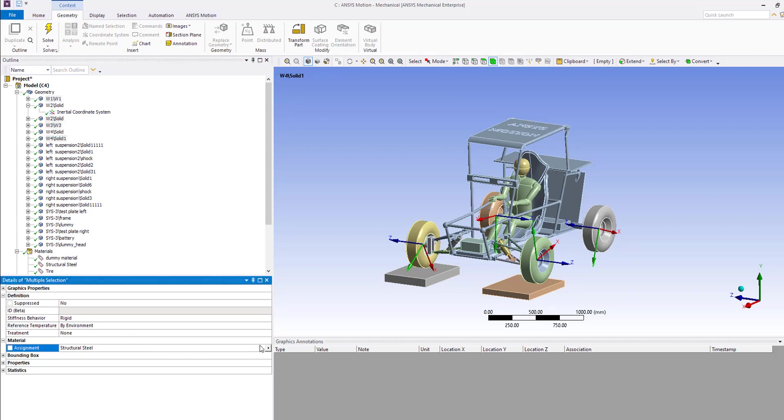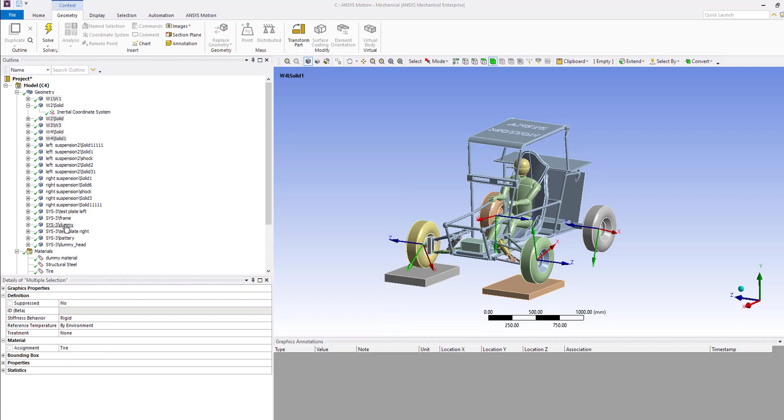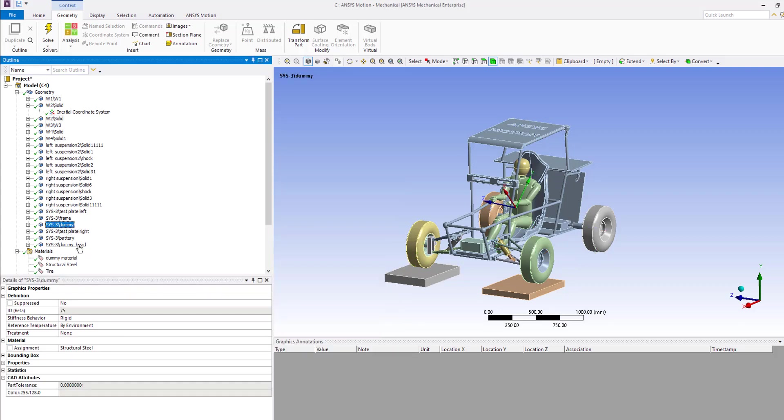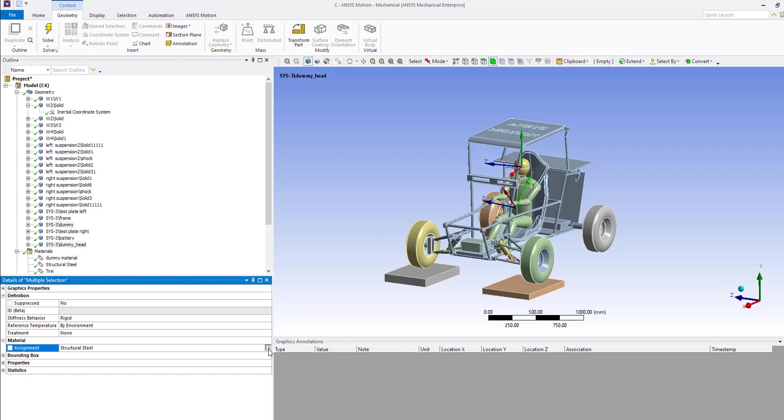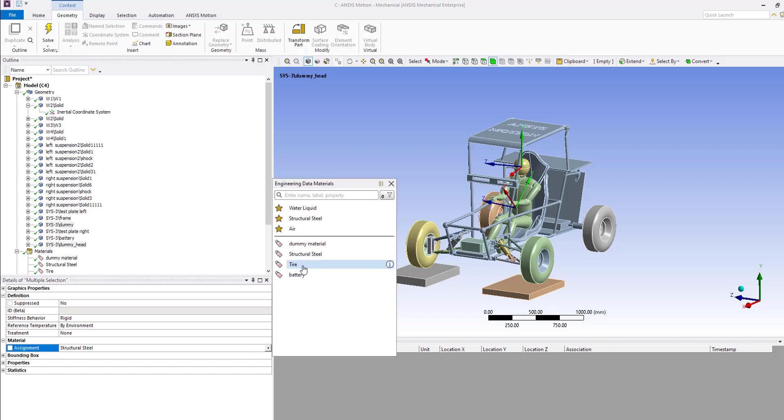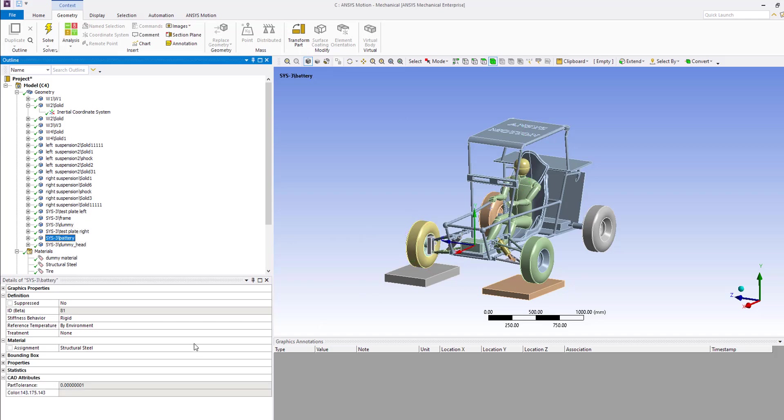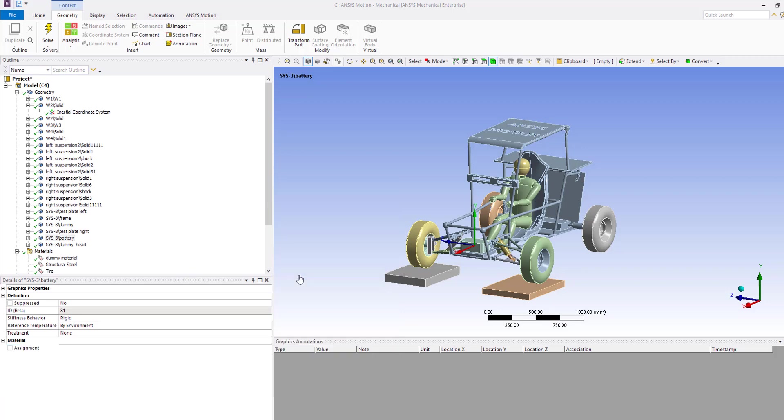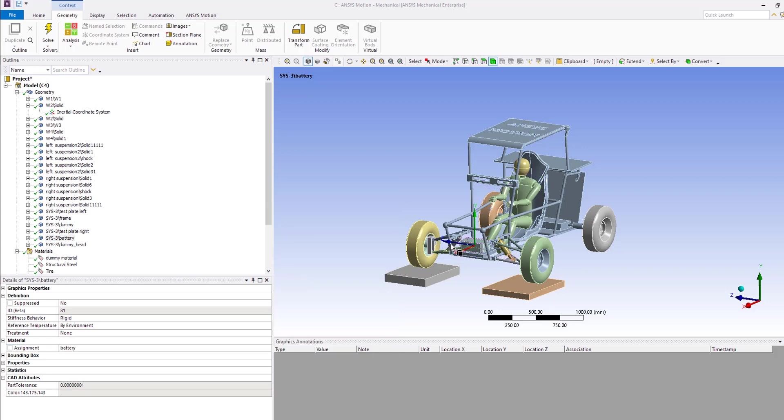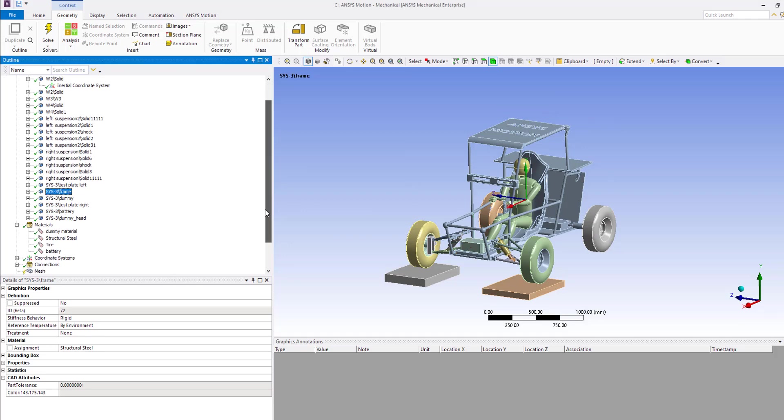First, let's assign the tire material for this. For the dummy, I'm going to use the material I have for the dummy. For the battery, which is this guy, I'm going to use the battery material just because of the weight difference compared to the structure around. For the frame and everything else, I'm going to use the structure material. Okay, let's check that out very quick. Looks good.